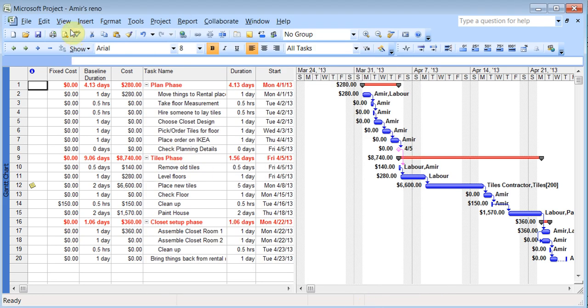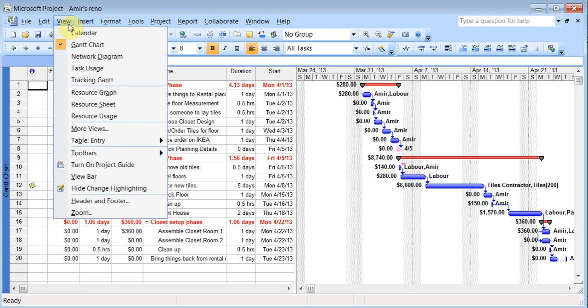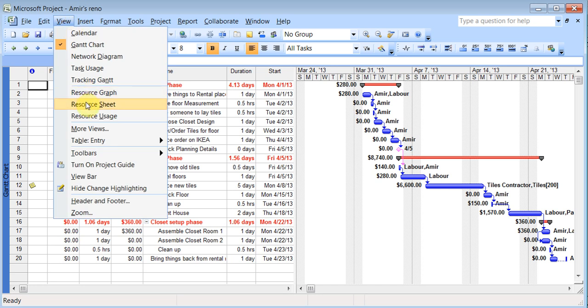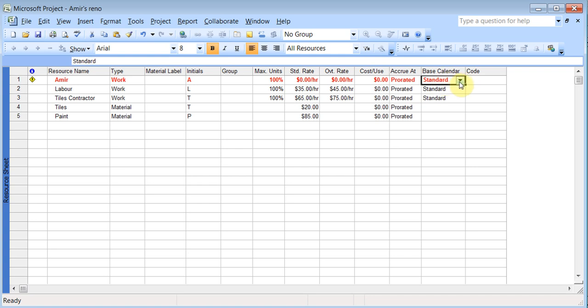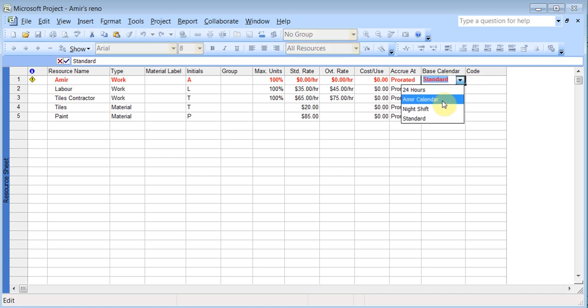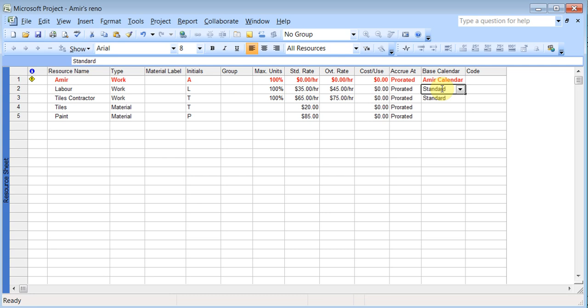Now I can go to view, resource sheet, and there is the calendar here. And I can change that base calendar to Amir's calendar. So this way, the project will know that I've got some special hours that I'm available to work at rather than everybody else being the same. So that's a nice feature.